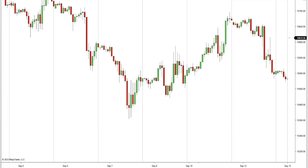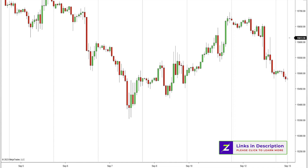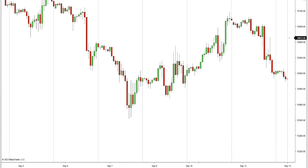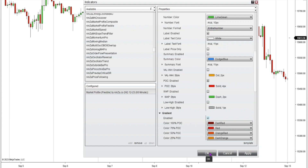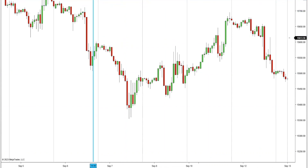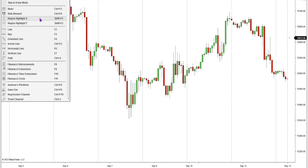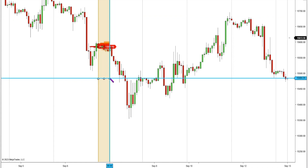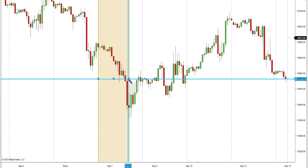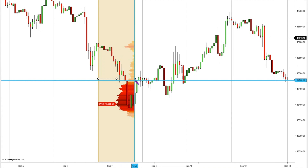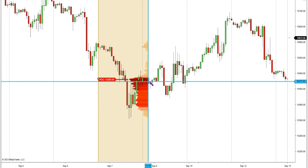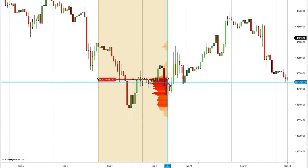I'm going to show you how I mark up a 60-minute chart to find some potent levels to be aware of for the trading day. I'm a big fan of using the volume profile. I've got this one from NinjaTrader — the flexible market profile. It allows me to use this region highlight drawing tool, and it will print out a volume profile for any selected range.